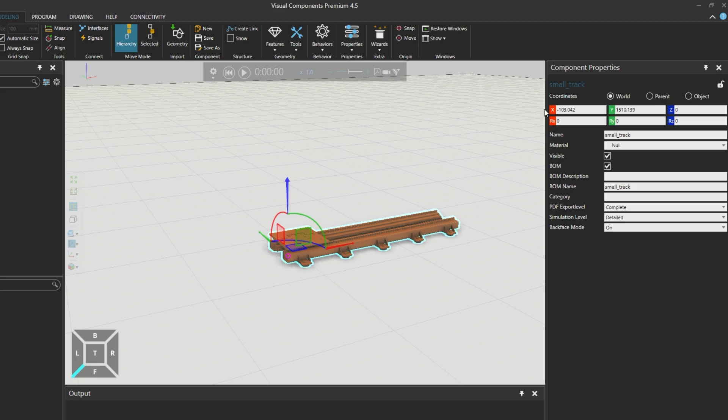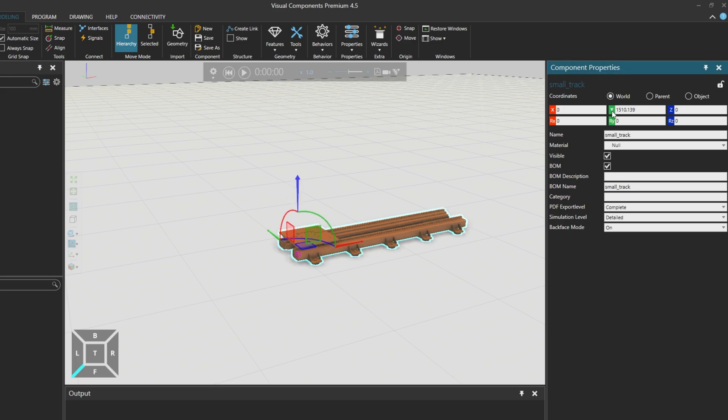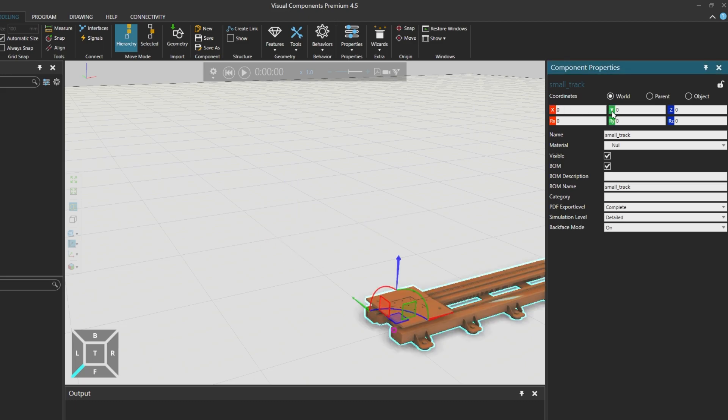If our component is not placed in the center of the 3D world by default, using the component properties panel on the right, we'll click on the red X and green Y coordinates options to set them to zero.